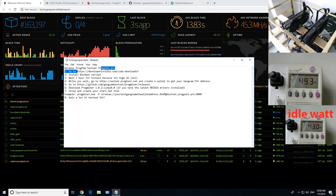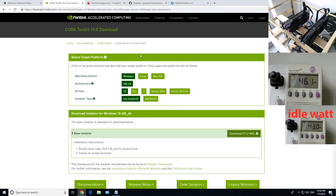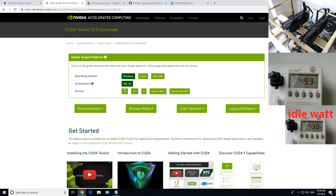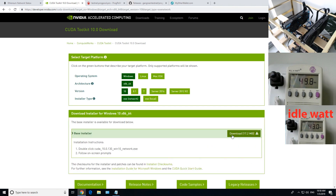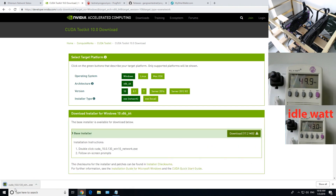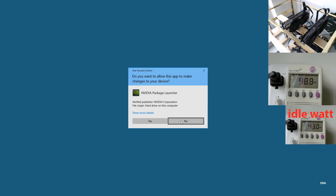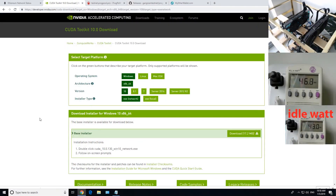First, you want to go to developer.nvidia.com to download the CUDA Toolkit 10.0. If you're using Windows, you do the Windows 10 version. I did the EXE network installer. Download that, give it an install — it's going to take about 30 minutes to an hour depending on your internet connection. It's a really big download, so just be aware of that.